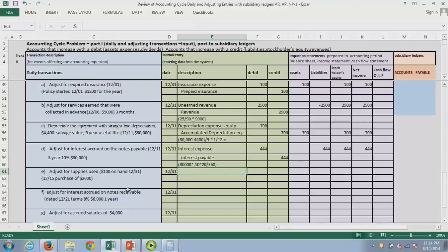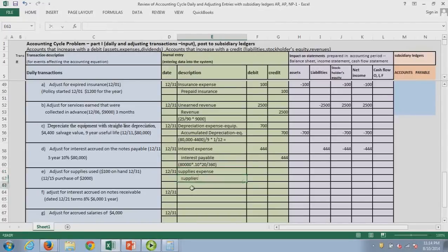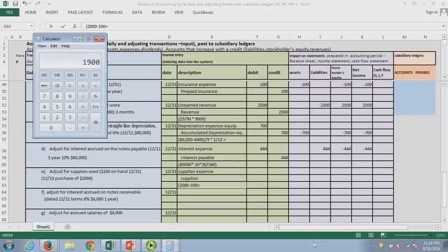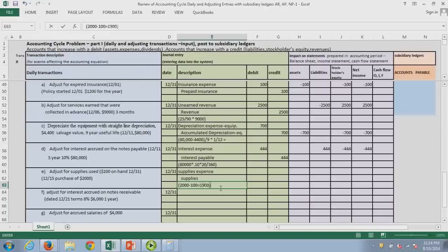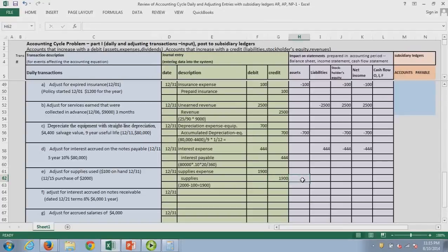Next, we look at supplies used — another 'assets used up' entry, like expired insurance and depreciation. We debit supplies expense and credit supplies. We're brand new so there was no beginning balance; we purchased $2,000 worth, and at the end we counted only $100 left. So $2,000 minus $100 equals $1,900 of supplies expense. Assets go down, stockholders' equity goes down through retained earnings, and profits go down.